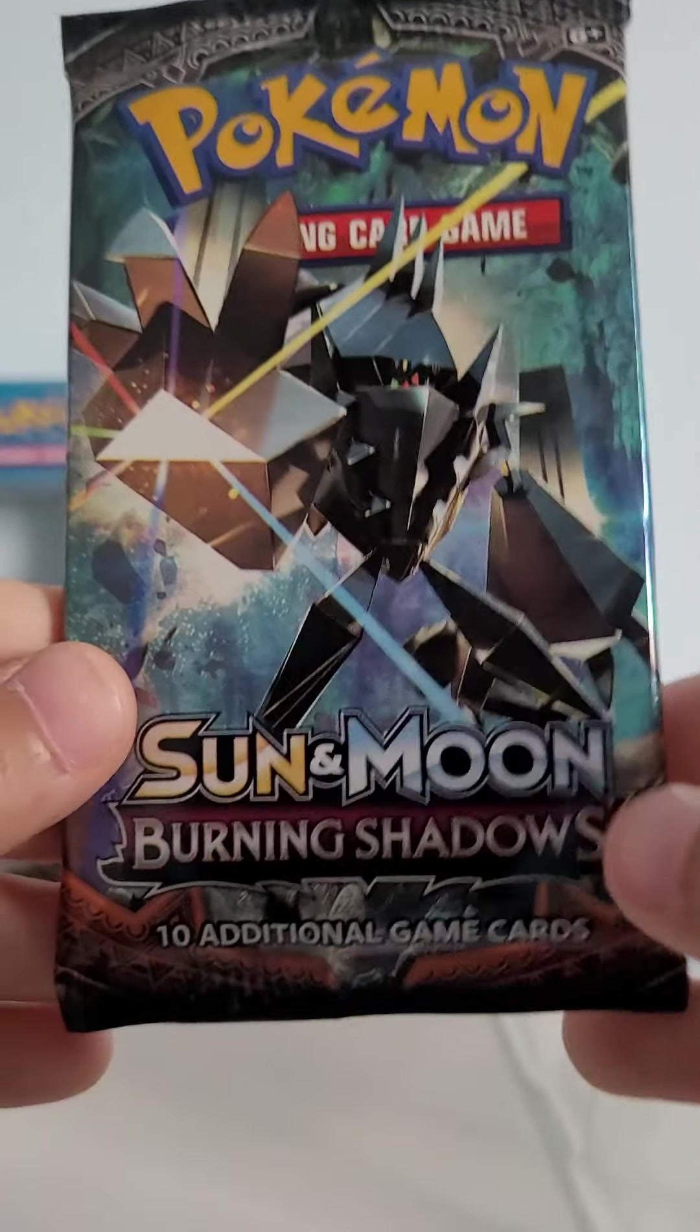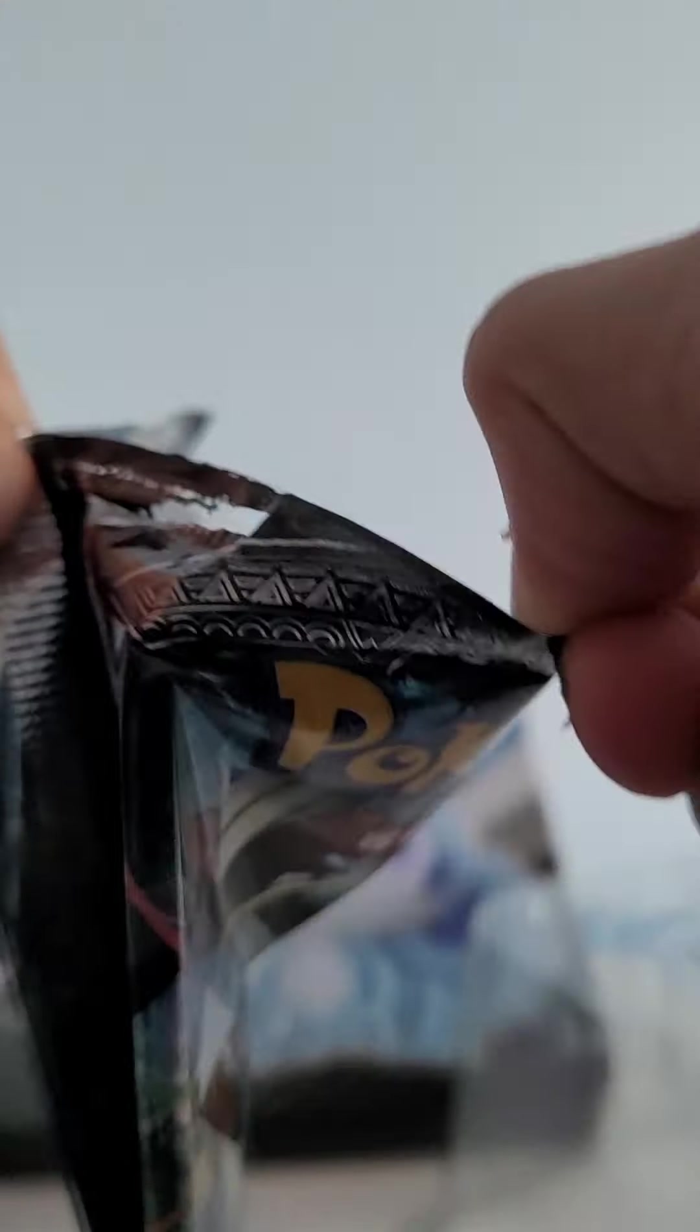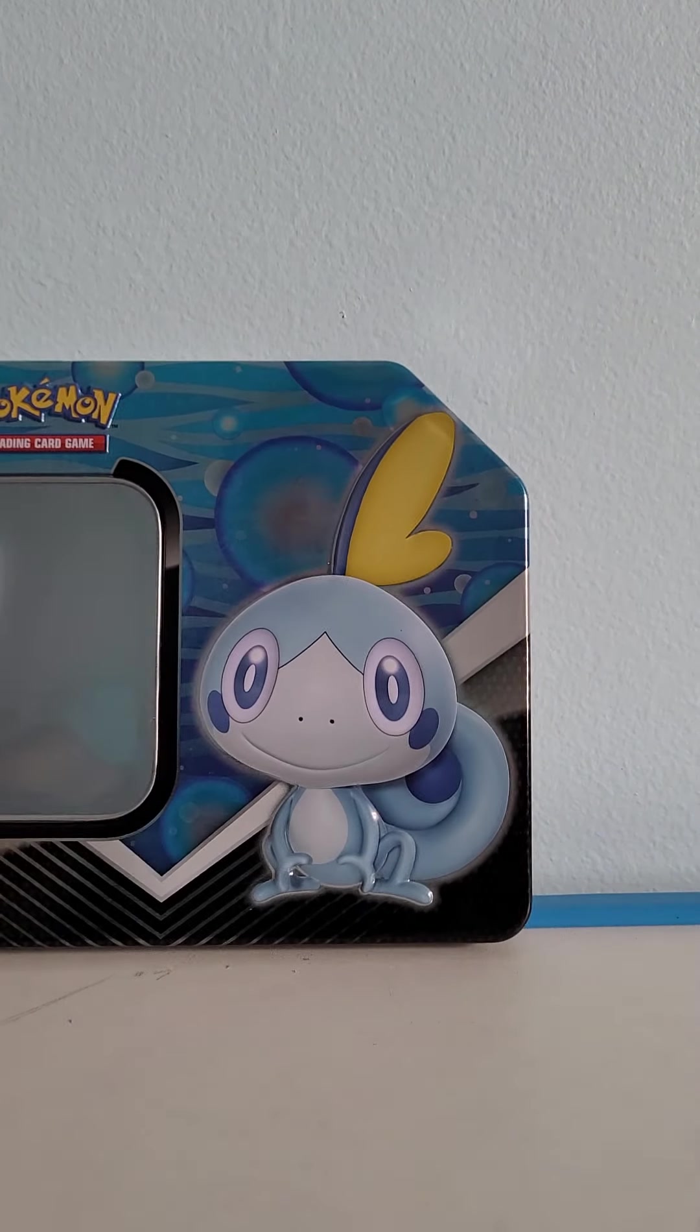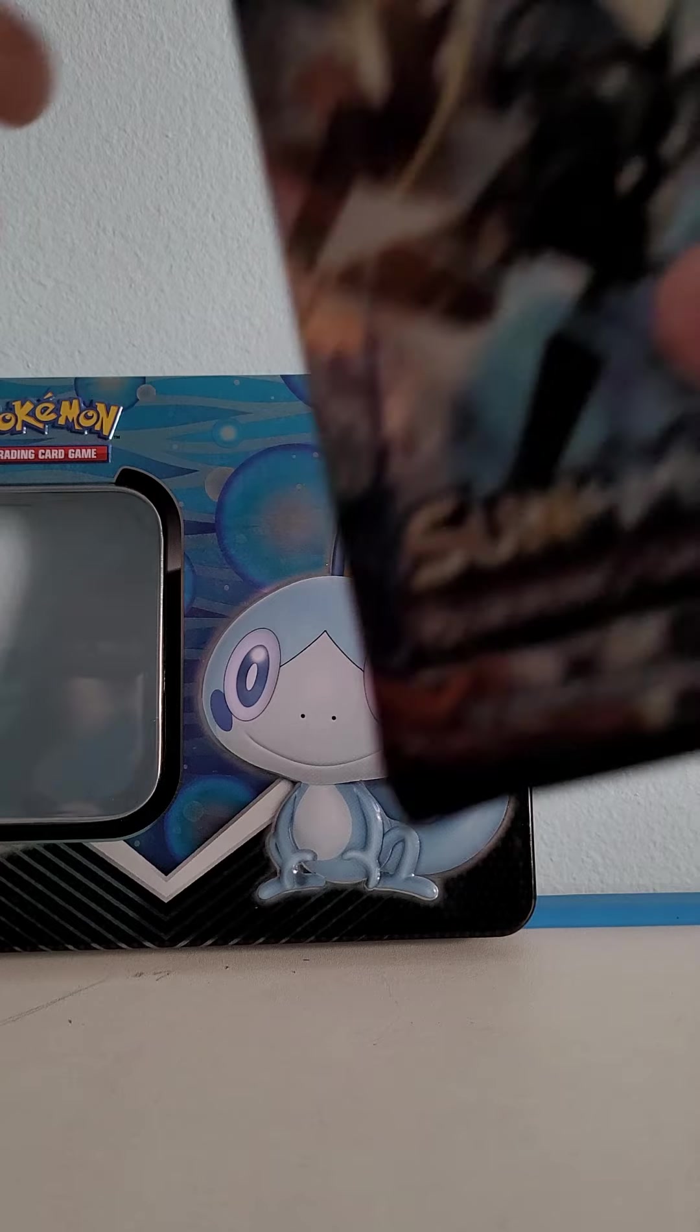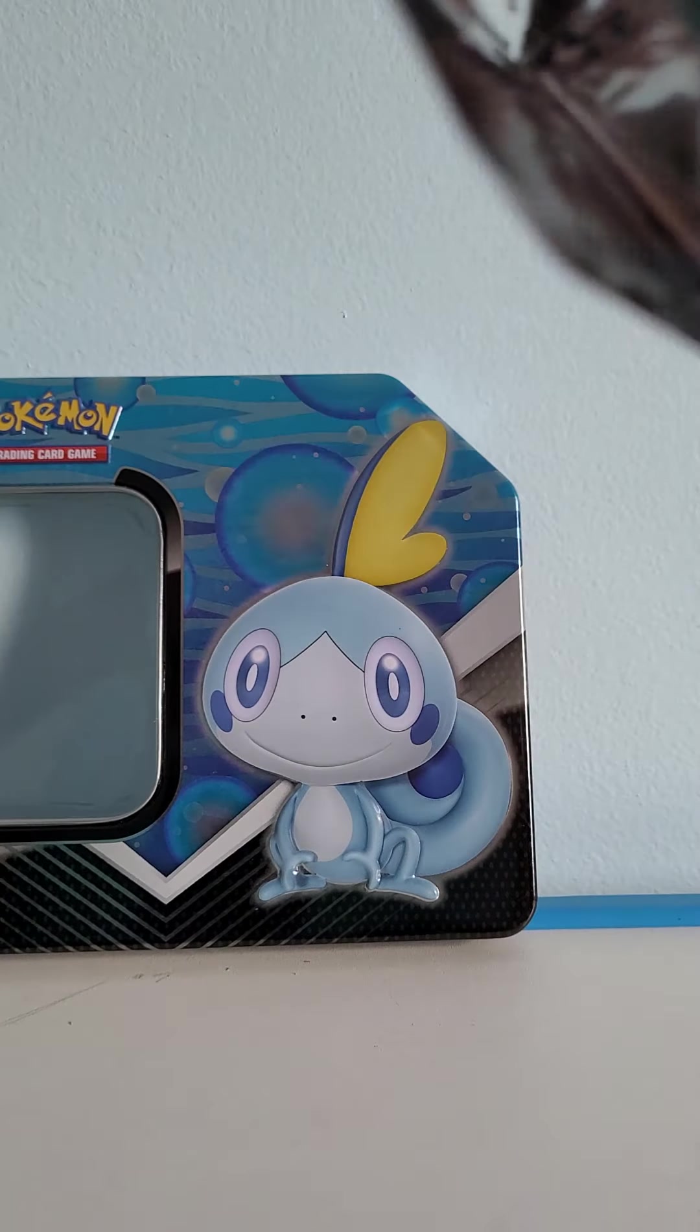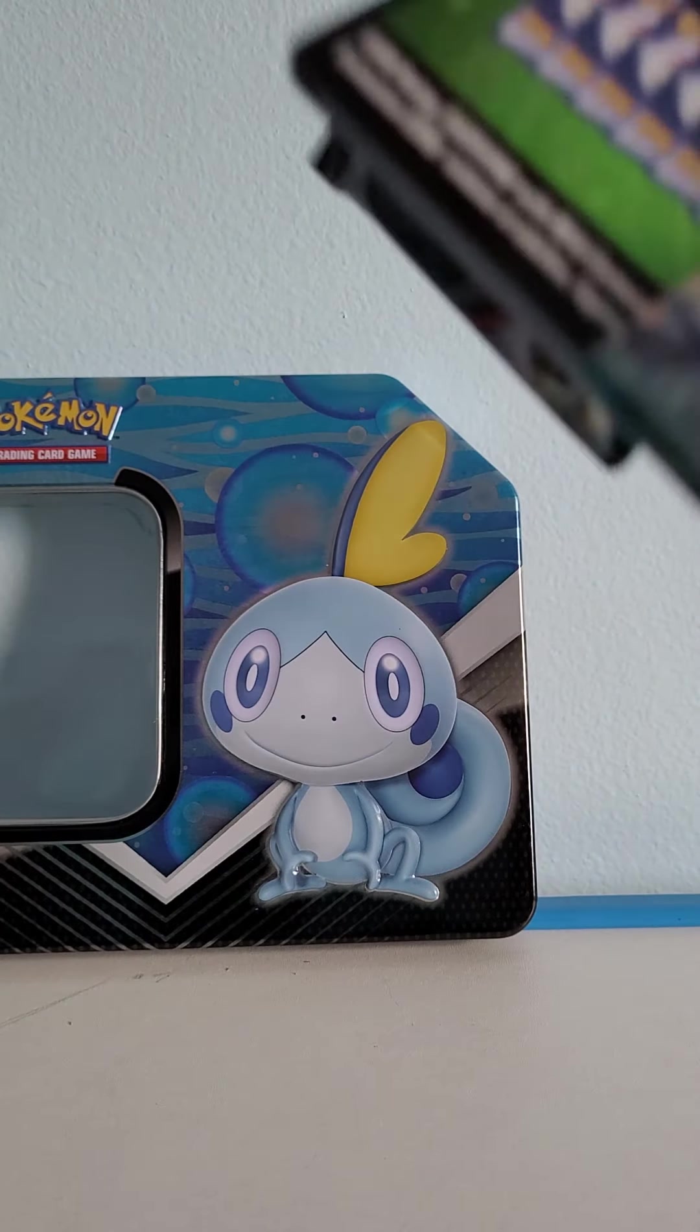Next pack, Burning Shadows. Finally we pulled an EX, finally! My first EX I've ever pulled. Why are the Sun and Moon packs always so hard to open?